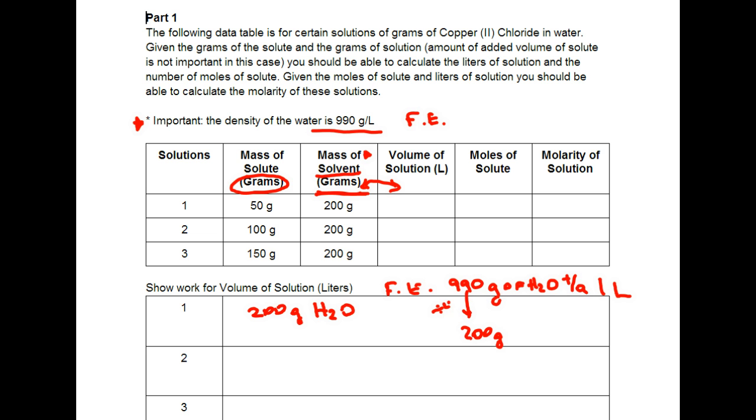And we're dividing by 4.5. And if we were to do the same for the 1 liter we would find that we have 0.22 liters of solution.